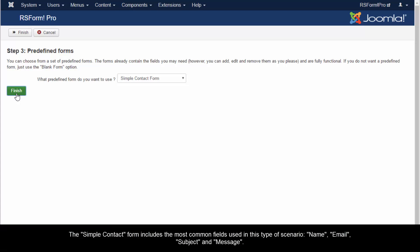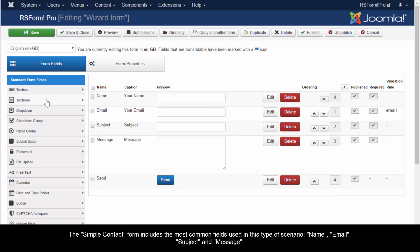The simple contact form includes the most common fields used in this type of scenario: Name, Email, Subject, and Message.